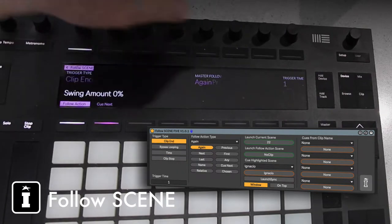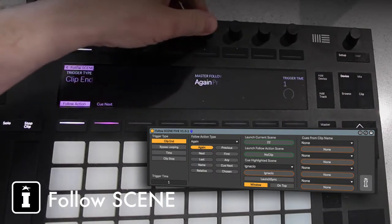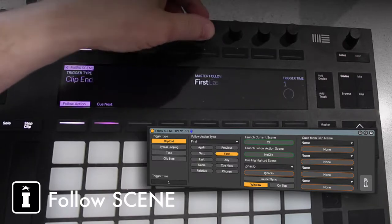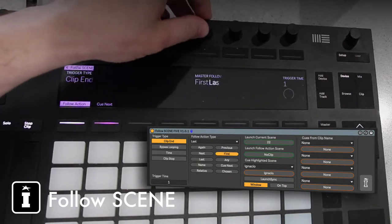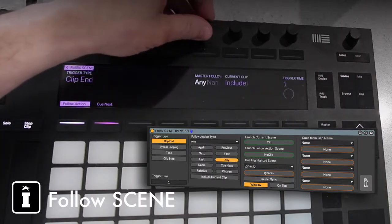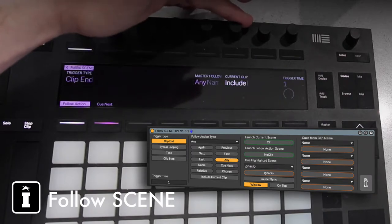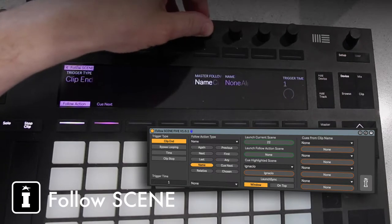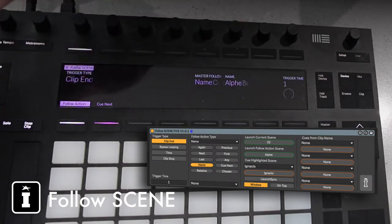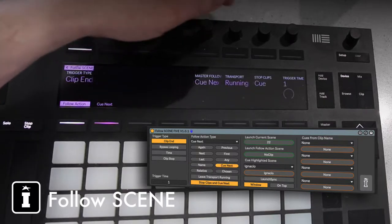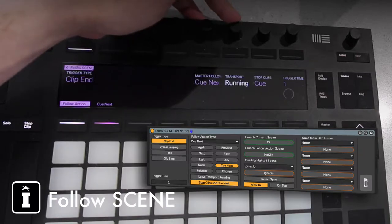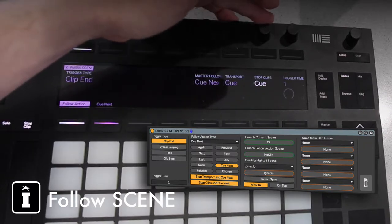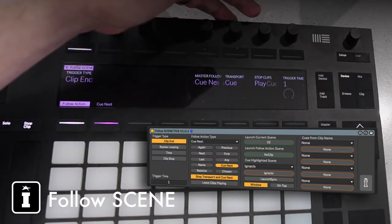The same for the follow actions. We've got Again which is loop, we've got Previous which plays the one above, we've got Next which plays the one below, the most popular First that plays the first clip in the block triggering that scene, and Last doing the same but the opposite way round. You've got Any, and of course that has a choice to include or exclude the current clip, and then we have Names so you can actually choose the name of the scene that you want to trigger. We also have Cue Next where you can basically leave the transport running or have it set to cue, and the same with the clips, do you want them to cue or continue playing.